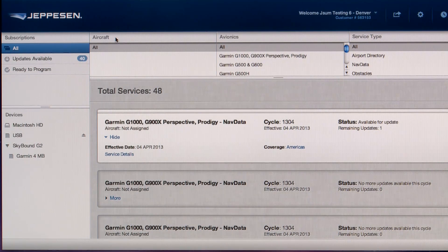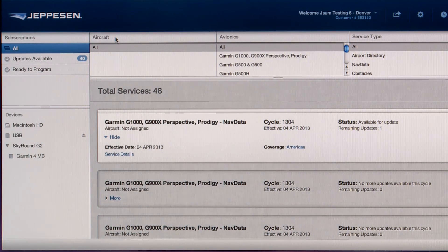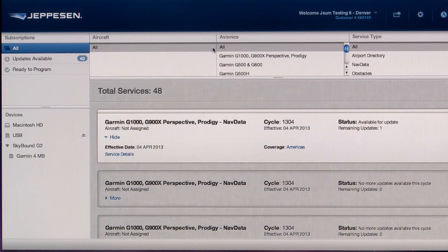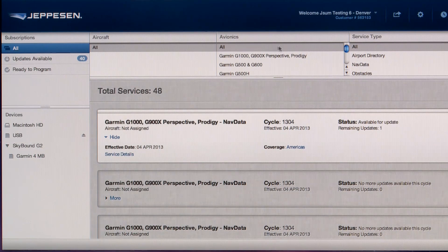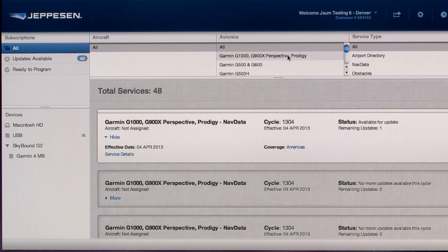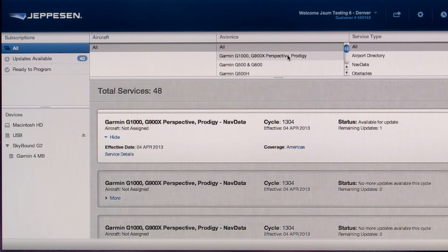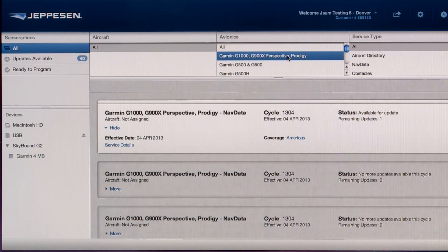The filter area provides a quick and easy way for you to narrow your search on a service or multiple services. For instance, you can select the type of avionics that you would like to program right now, or you can filter by the type of service.